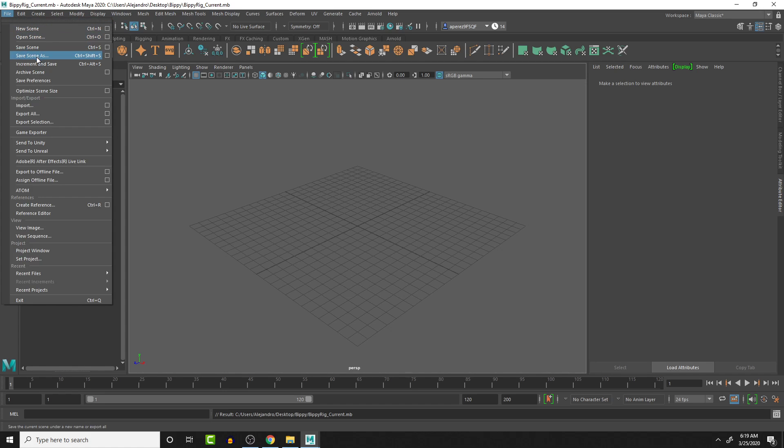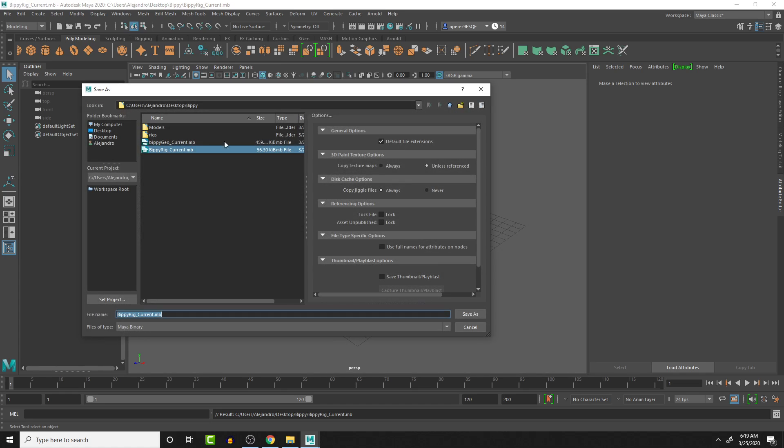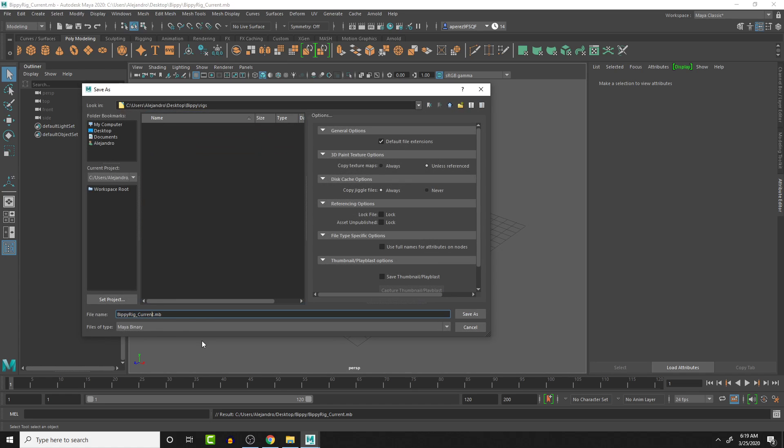And then I'm going to go into rigs. And then this is Bippy rig 0_1, just because it's going to be the first version that we have right now.